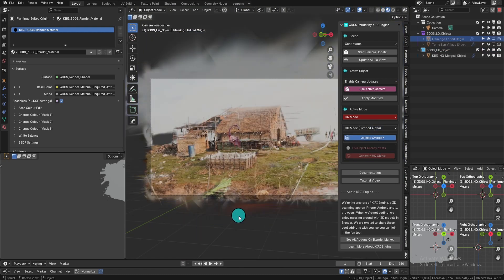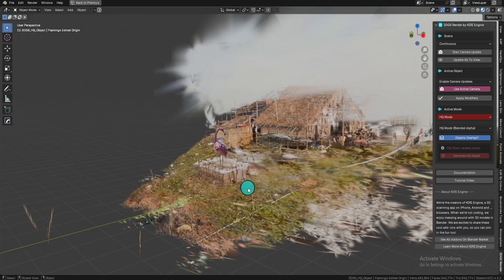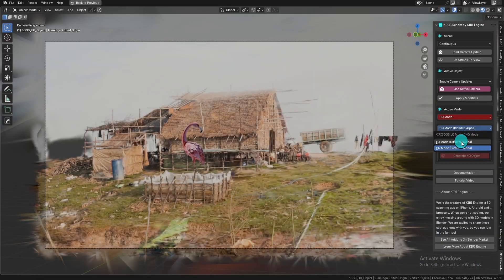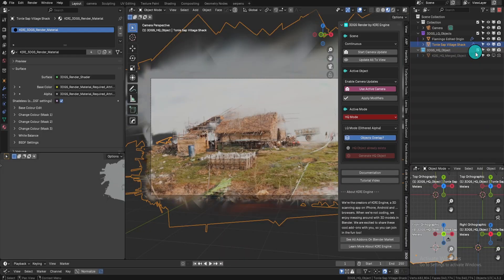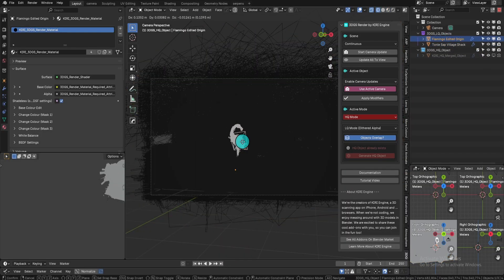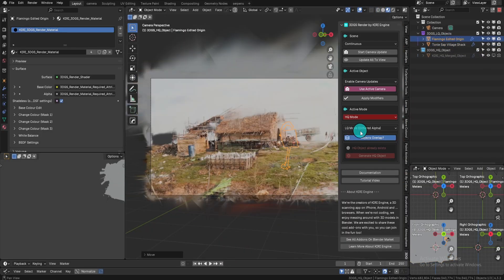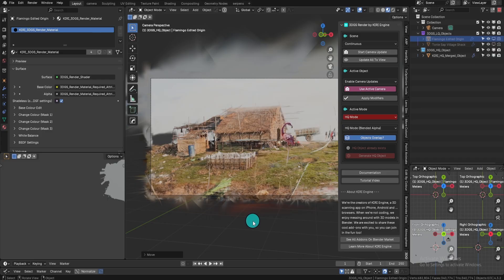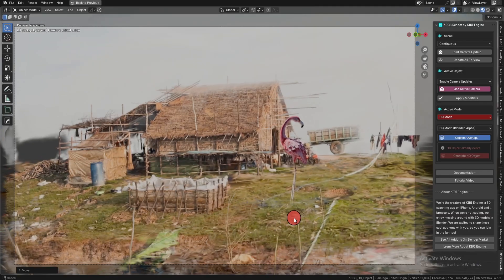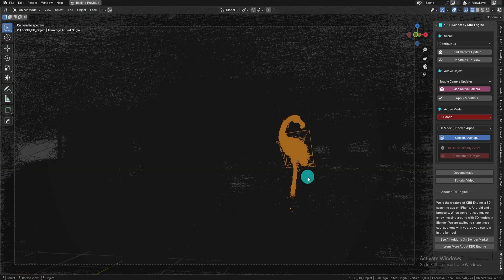HQ mode is still more performance heavy than LQ mode, so it is recommended that you use LQ mode while working and moving around in the viewport. Use HQ mode to check your final settings and render settings, and then before rendering, enable HQ mode again.